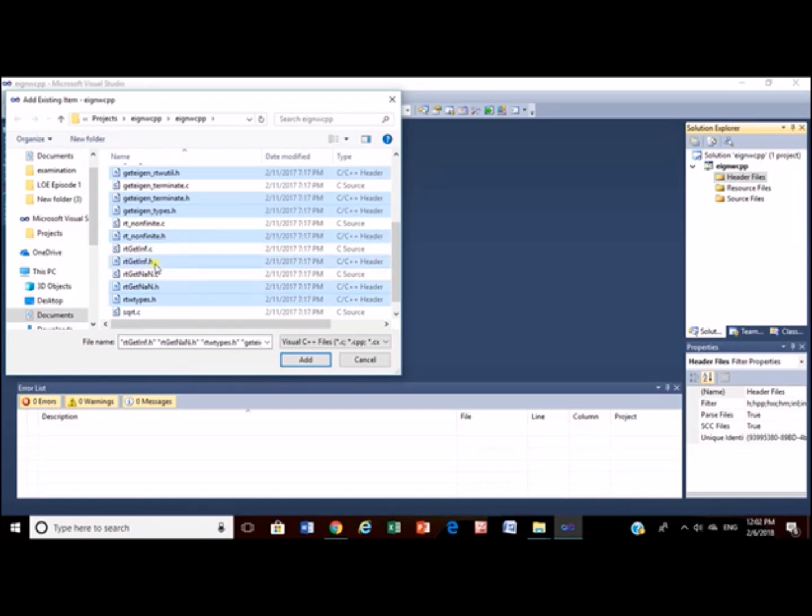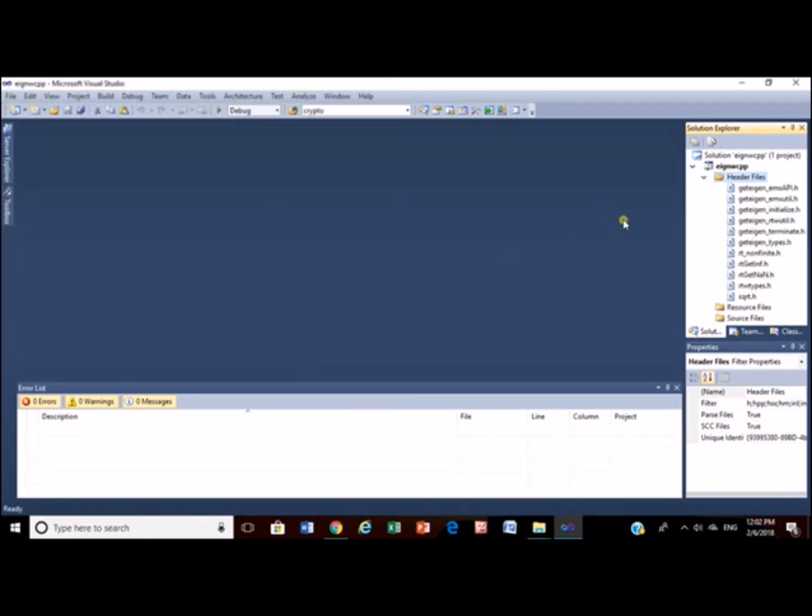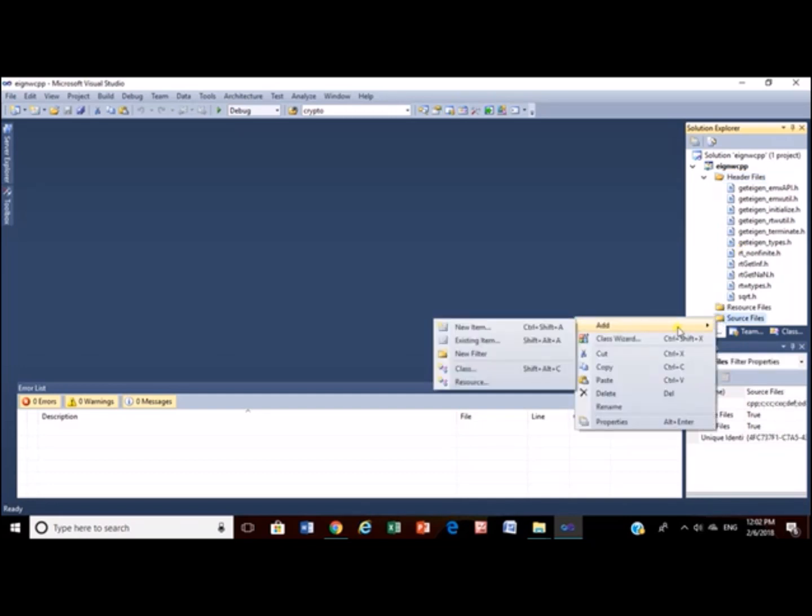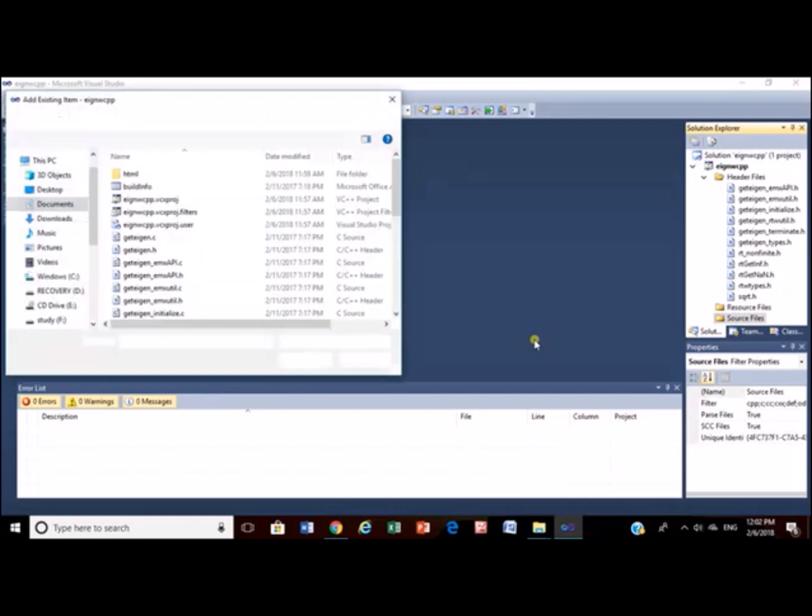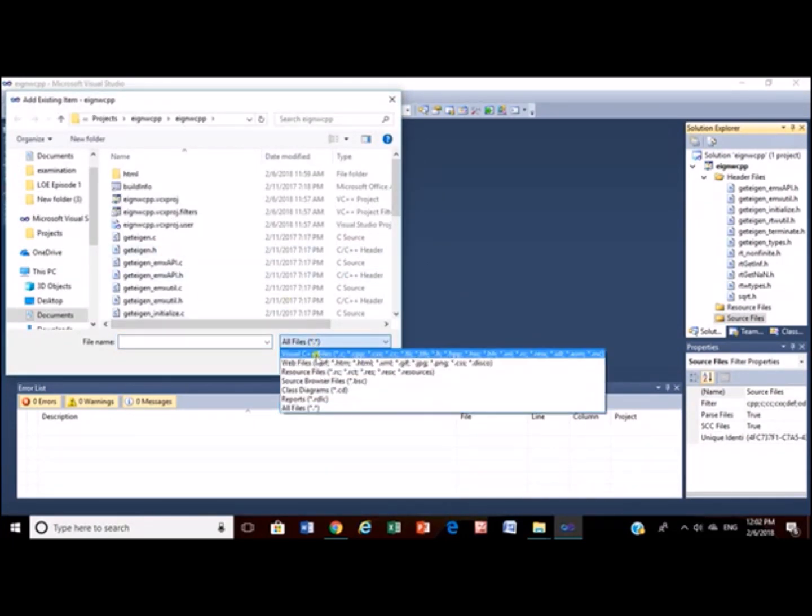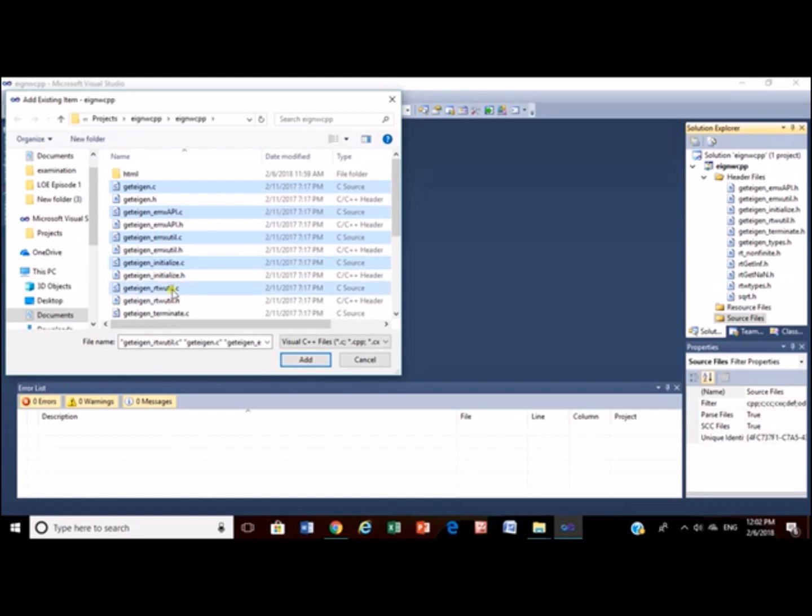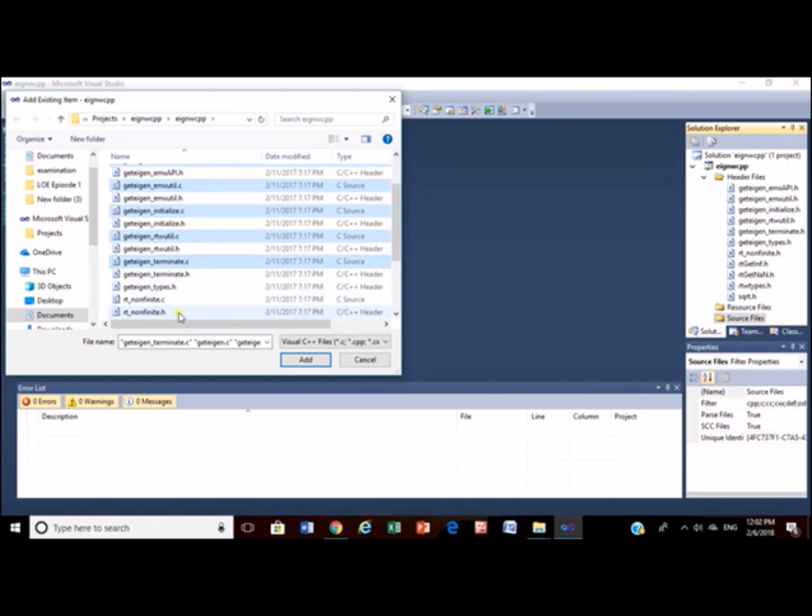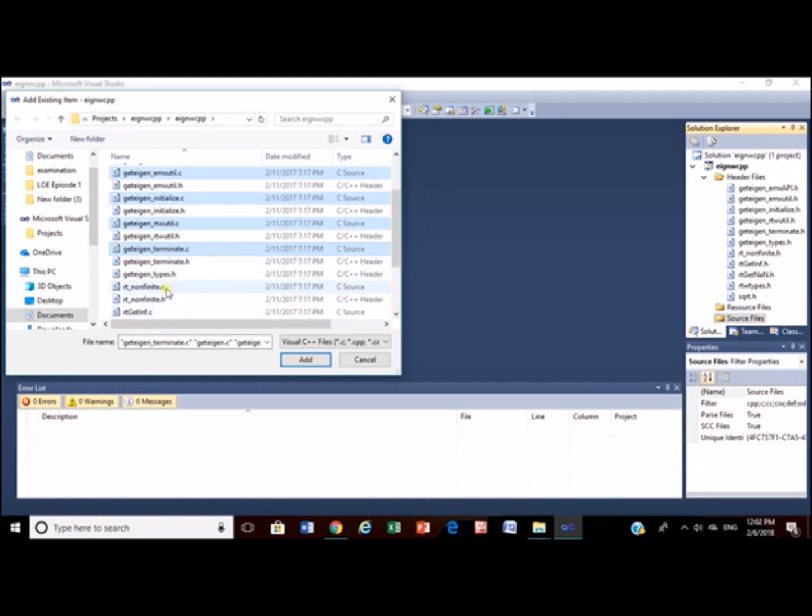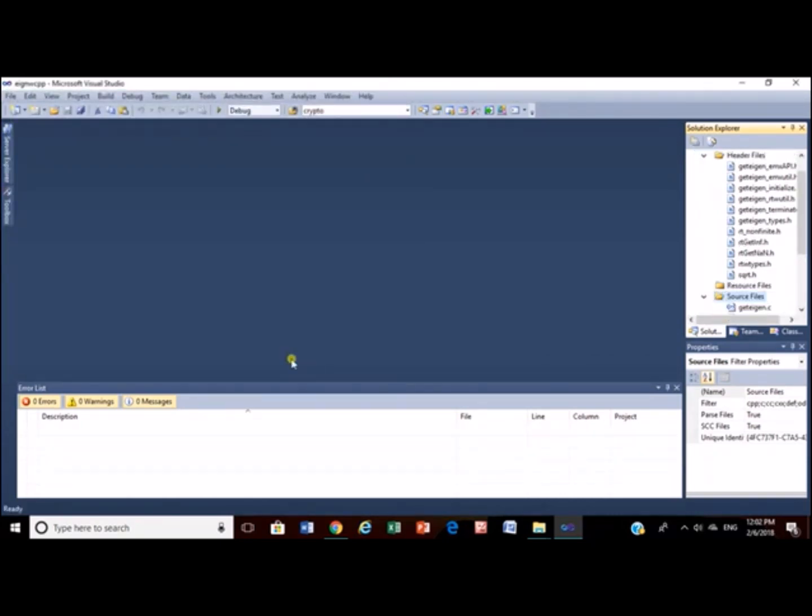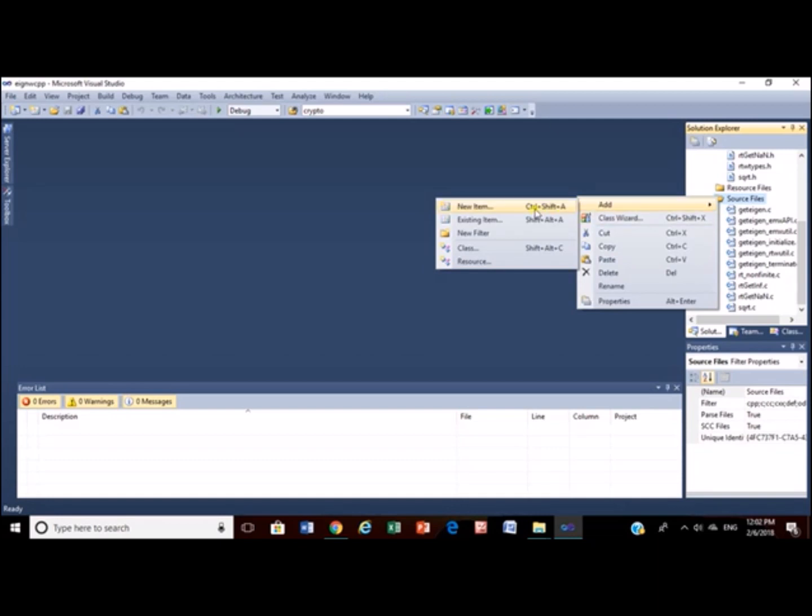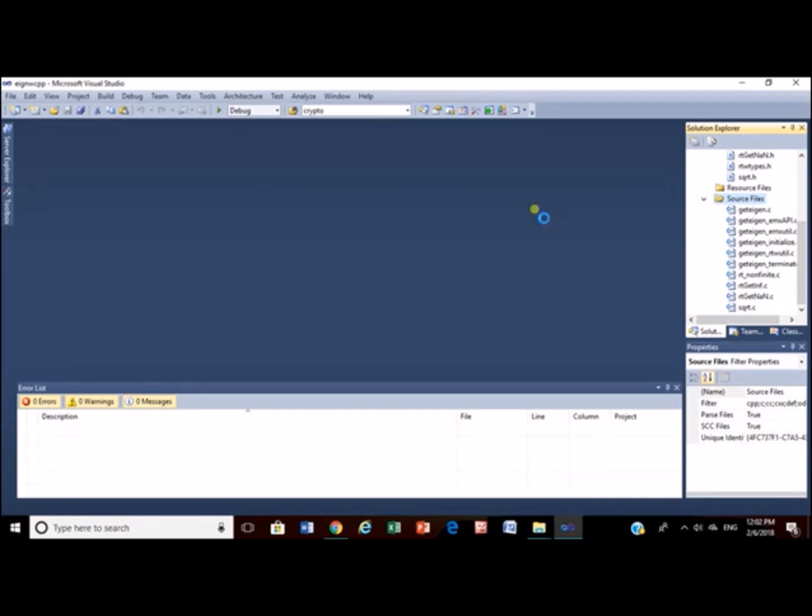Now, let's do this. Now same for source files. Once done, create your main.cpp file in your project, in your source file section.